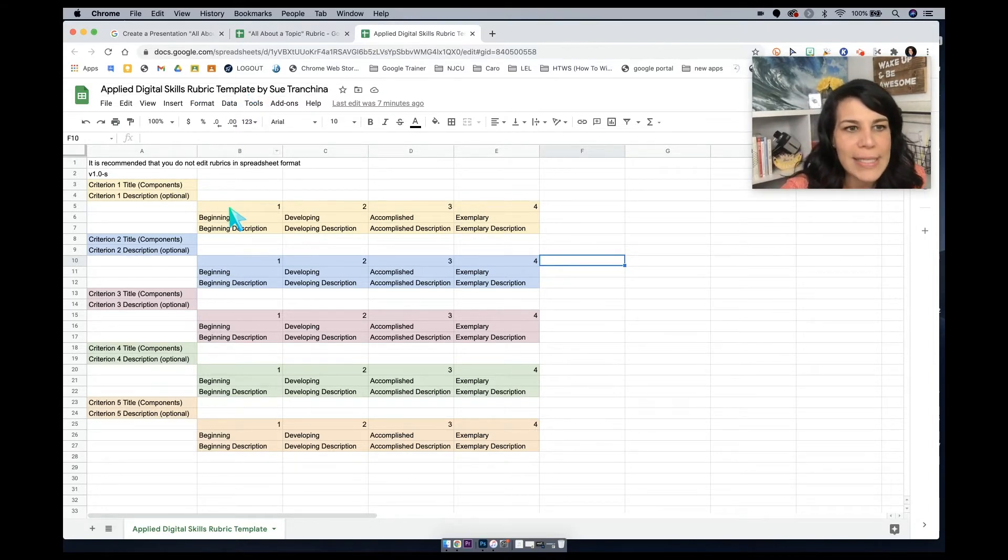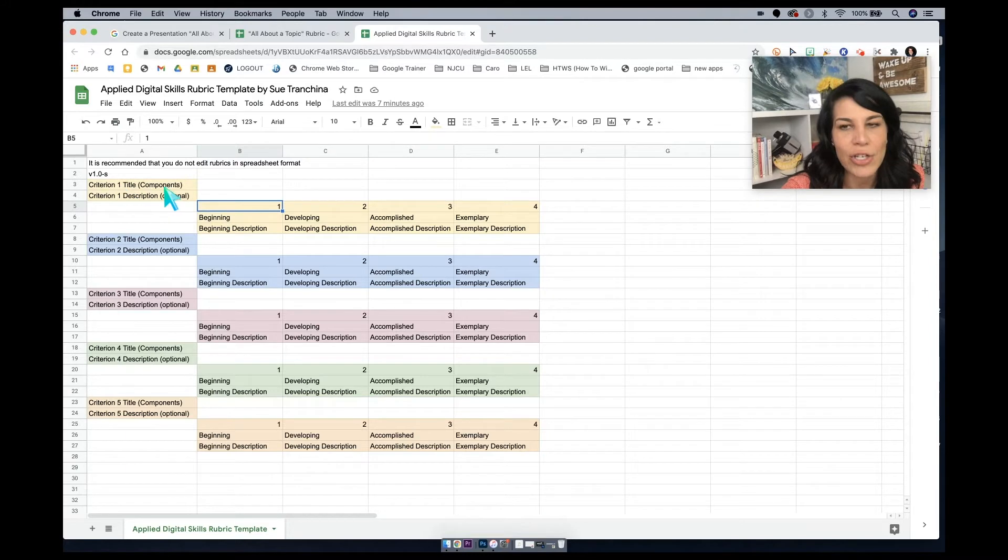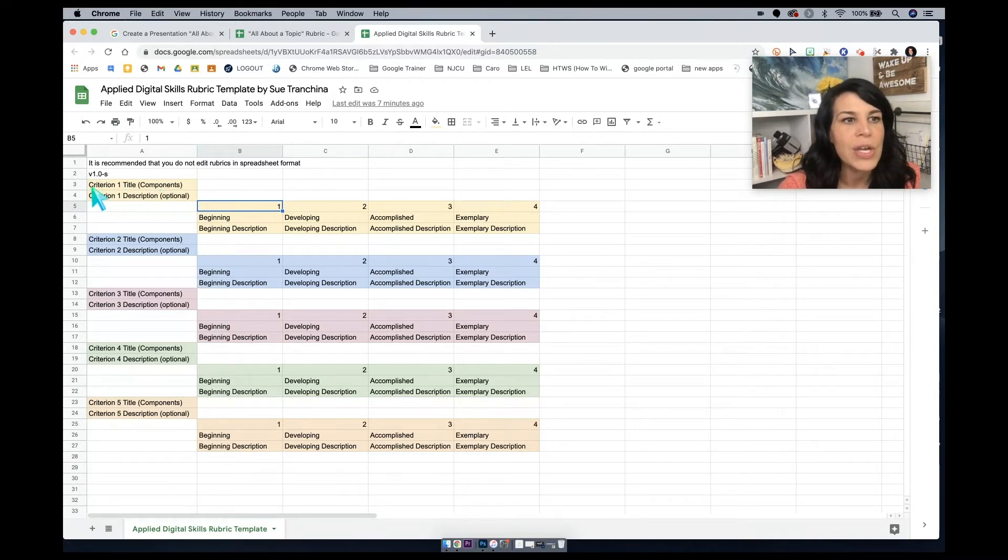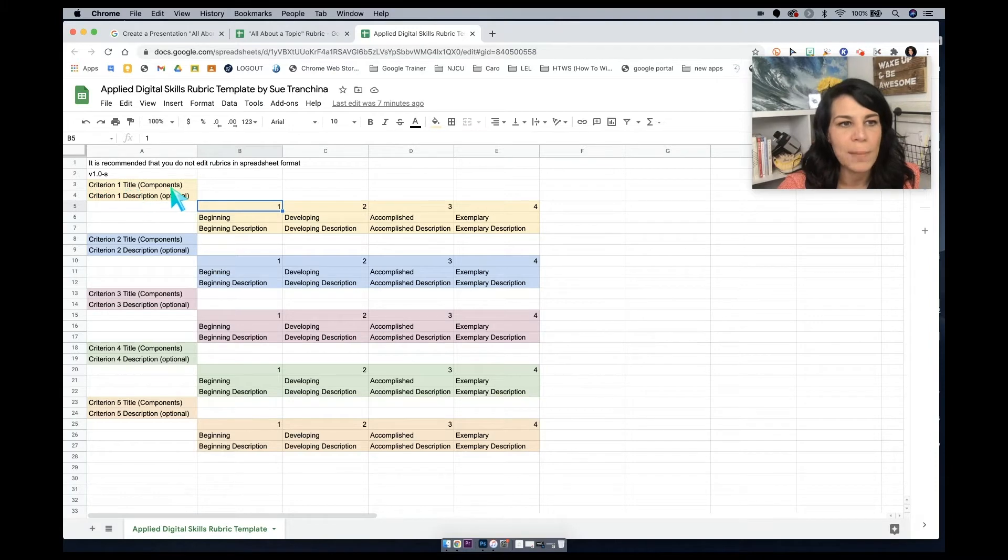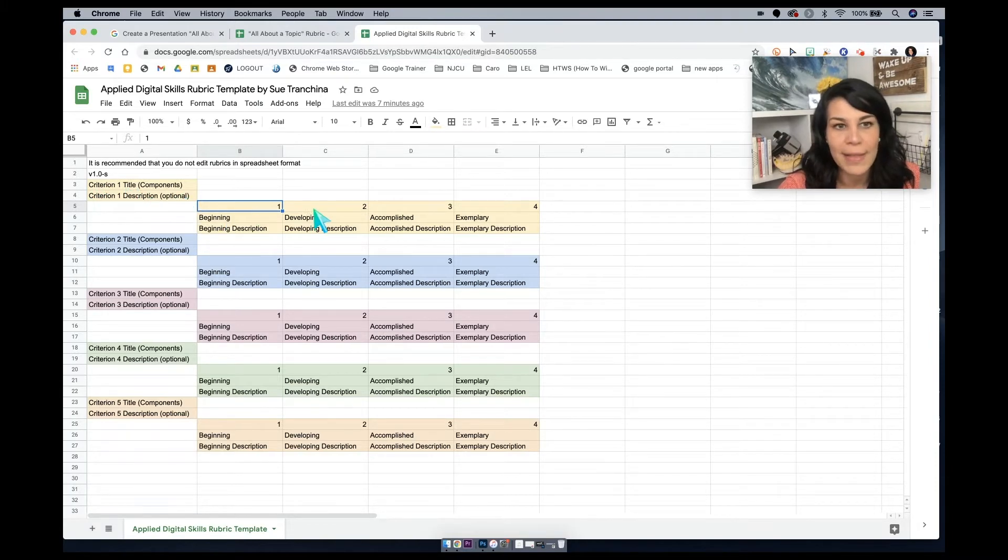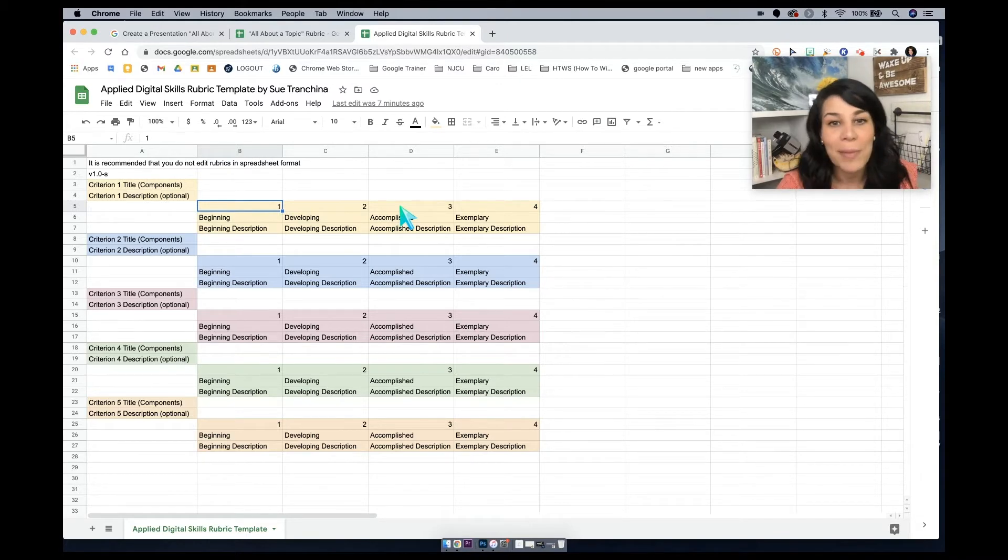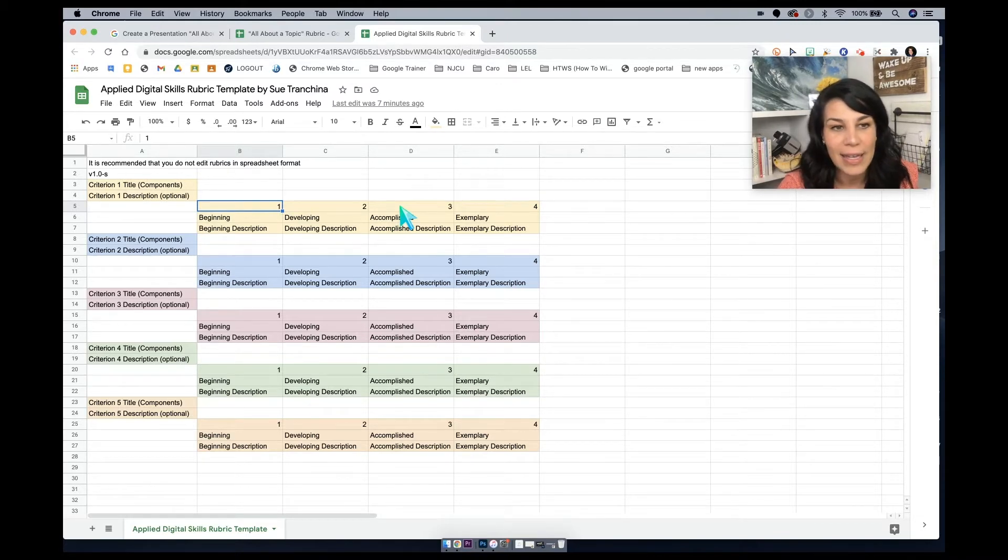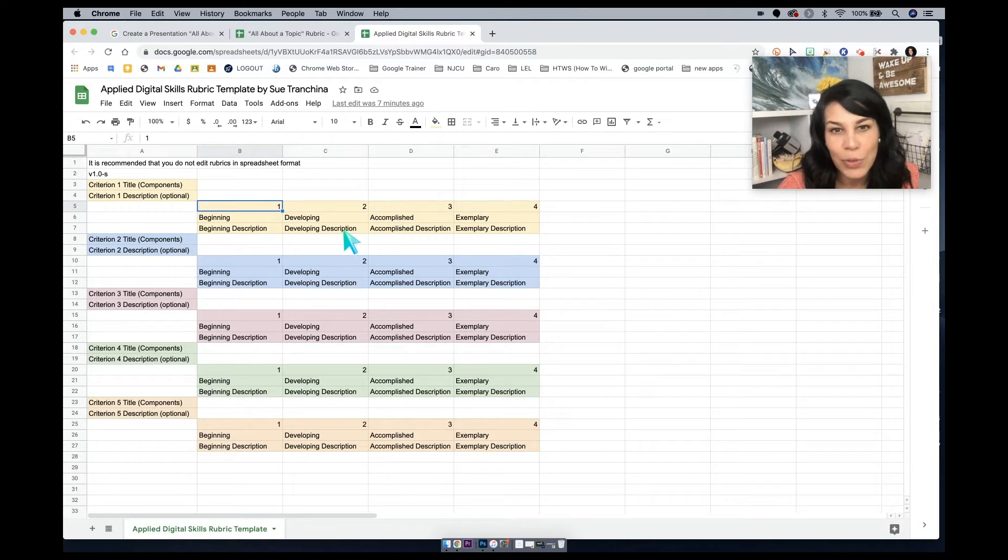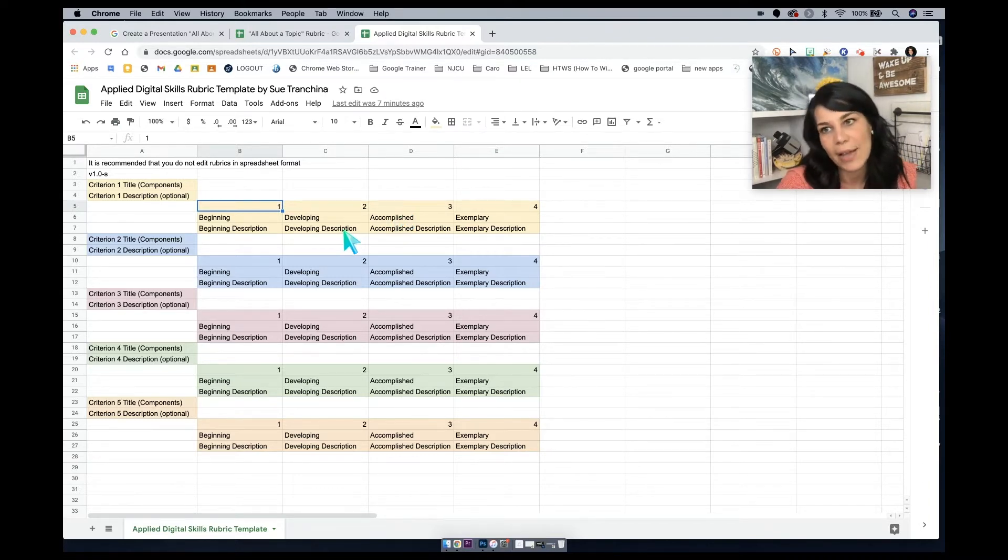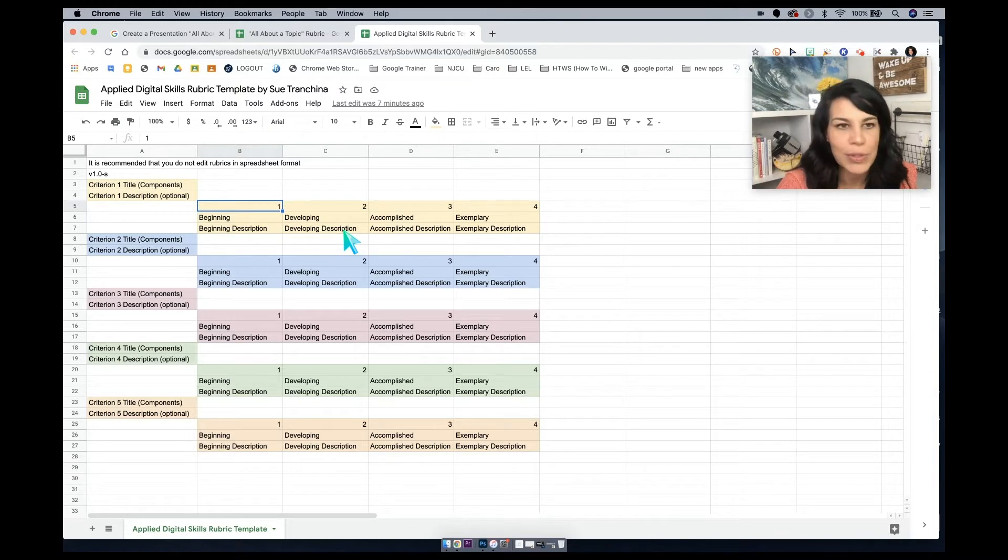So that's why this is kind of a valuable template here. But ultimately, you can see the mark bands. And what I did was I matched the wording that's in the rubric in applied digital skills. So criterion one title components, the description, which is optional, and then these are going to be your mark bands or your grading point values, depending on however many points you want to give these each of these assignments, whatever titles you want to give them.